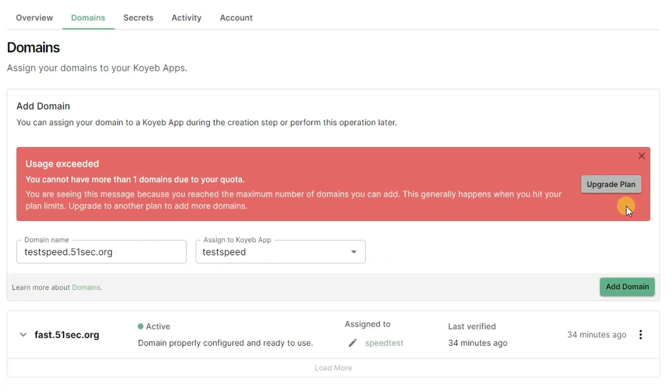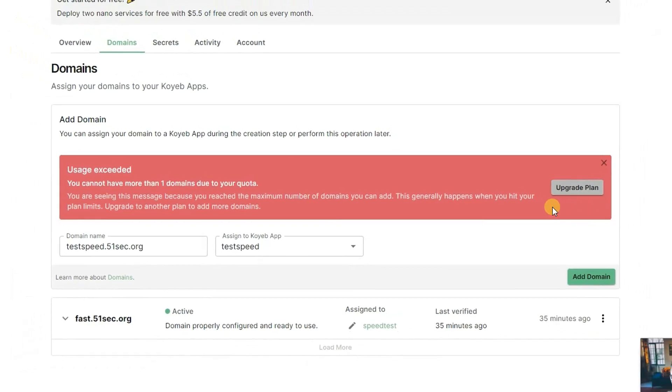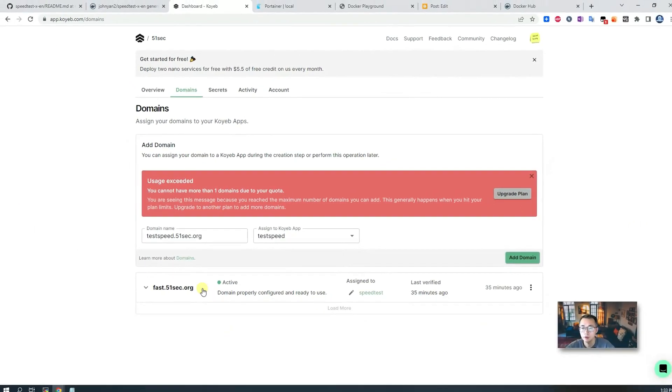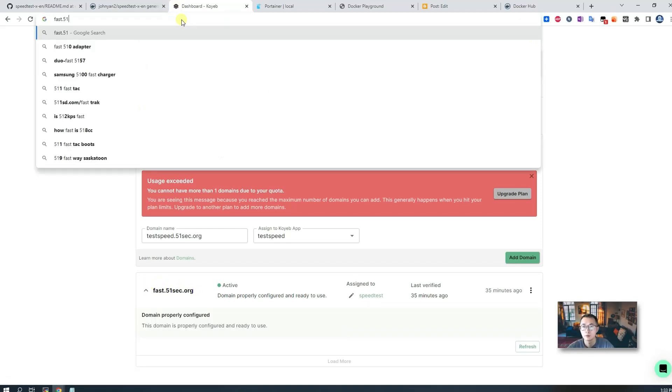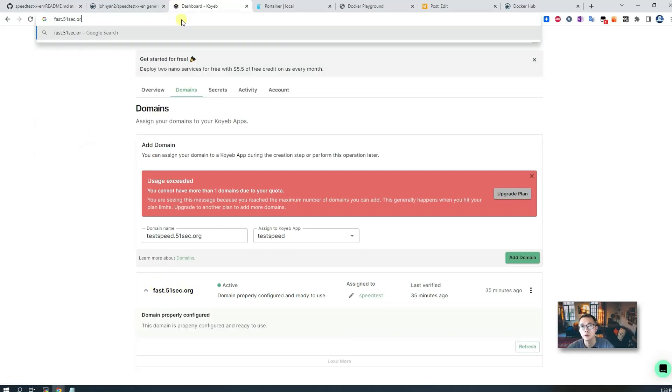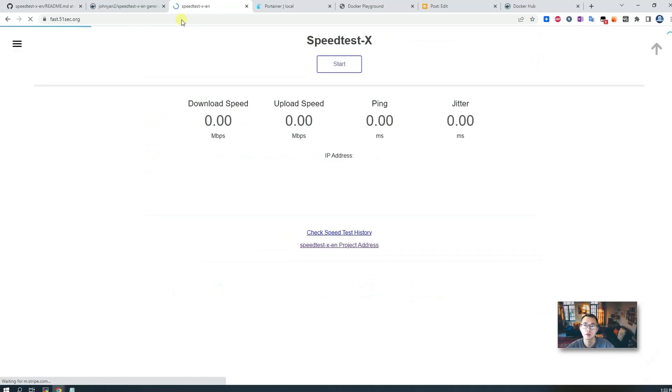It only allows you to assign one domain here. So we won't be able to do this since we already assigned fast.51sec.org. So we can test that out, but the concept and all steps are exactly the same.